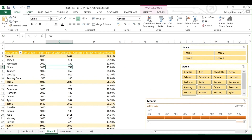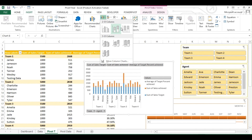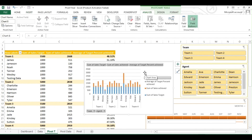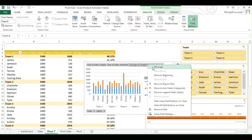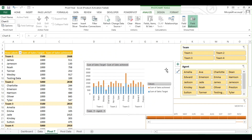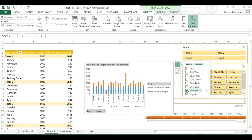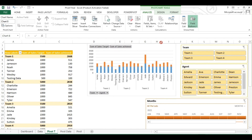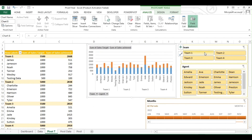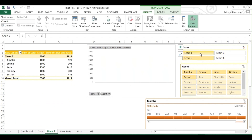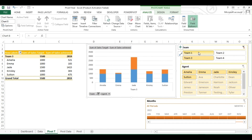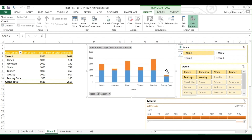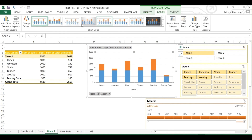Now let's add a chart to our pivot. Go to Insert and click any chart type of your choice. You can remove any heading from the chart area by right-clicking and selecting Remove Field, and add or remove any label by clicking the plus sign. Whenever you click any button on a slicer, your chart will adopt the change along with the pivot table. If you want, you can change the style or add data labels to the chart from the Design tab.